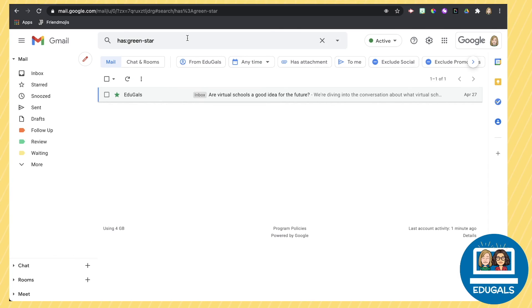So it's a nice way if you get a system going to color code and simplify the organization of those really important emails in your inbox.